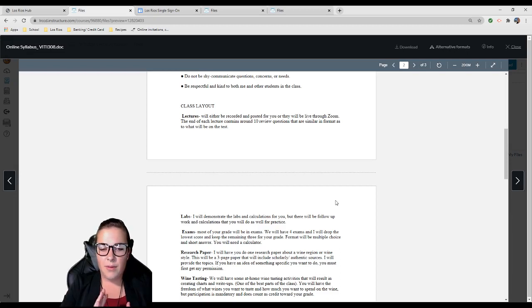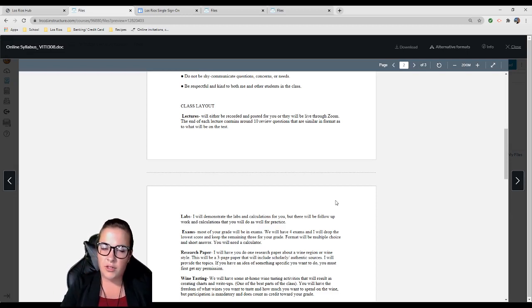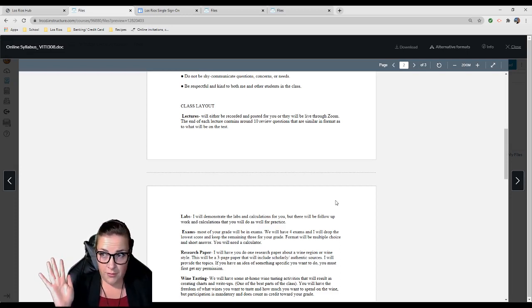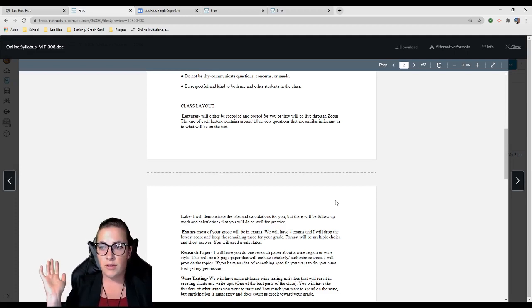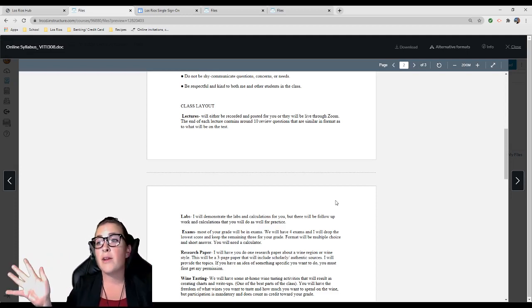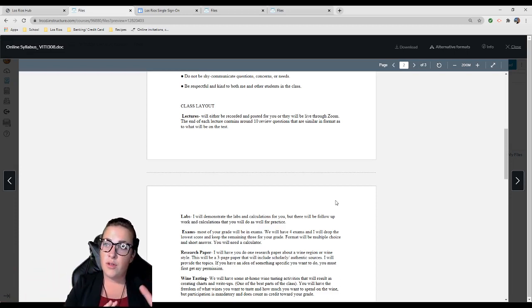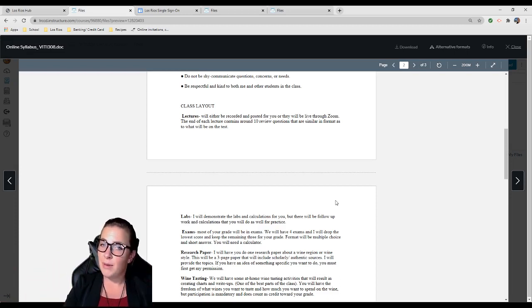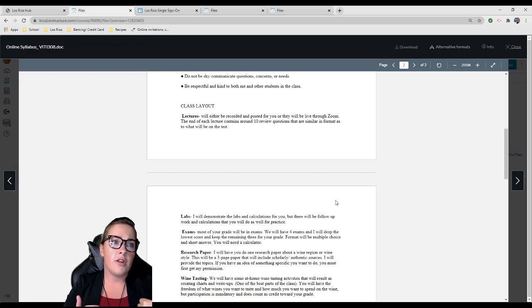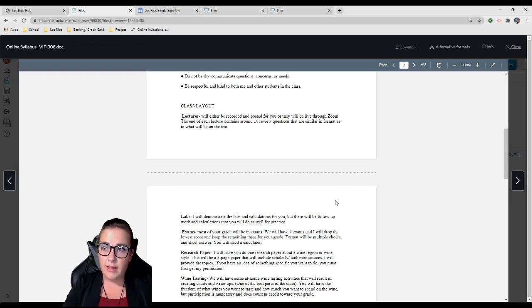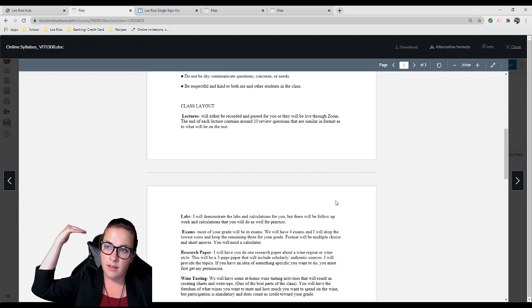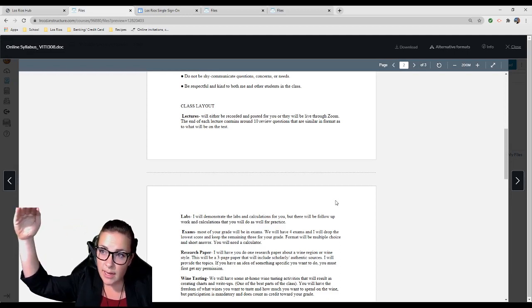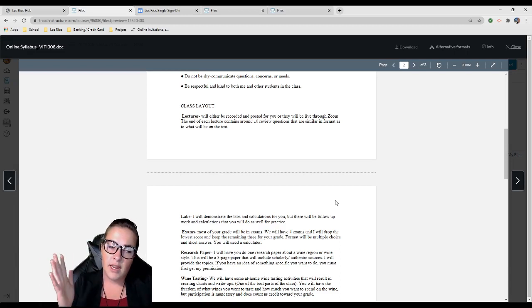Class layout: Lectures will either be recorded and posted for you, or they'll be through Zoom. The end of each lecture contains 10 review questions that are similar in format to what will be on the test. This is fantastic because when I was in college, I would study for an exam and get there and the format would completely throw me off.